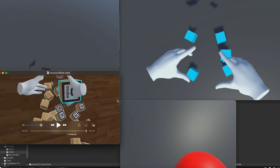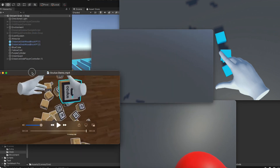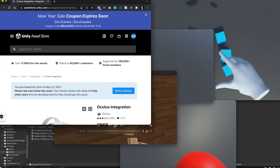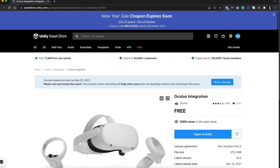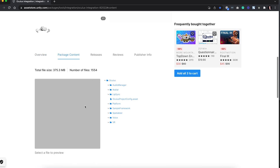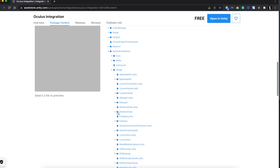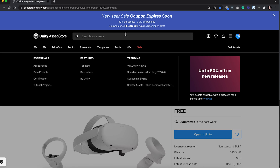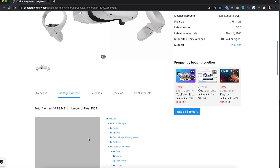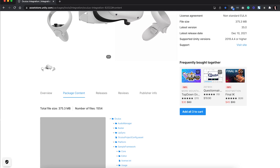First, remember to download Oculus Integration if you haven't already. You can get a lot of really cool package content — inside the sample framework there are scenes like distant grab. Today we are going to use all the stuff from the plugin and make a no-code grabbable grabber scene.